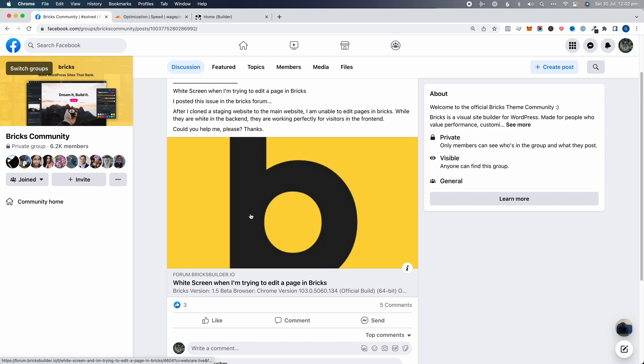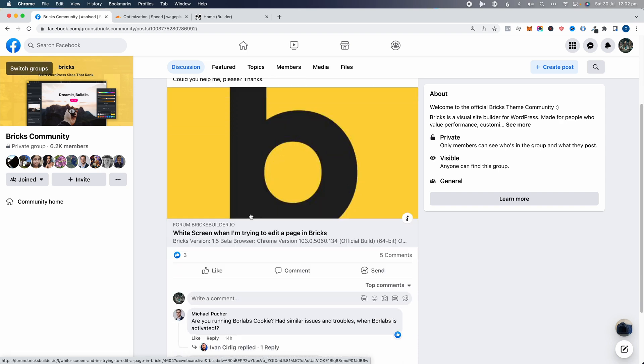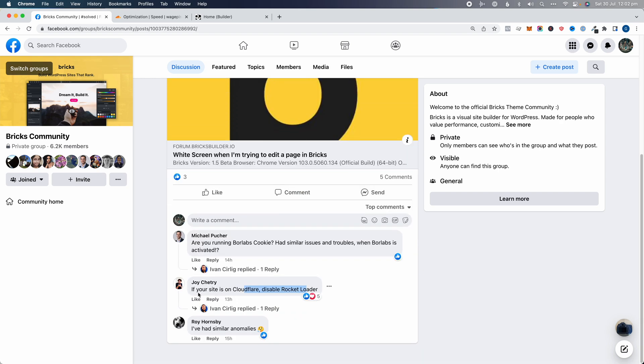This just sparked an idea of something I faced previously with my website, and thanks to Joy for giving that solution — because I would have forgotten all about this Rocket Loader problem with Bricks.